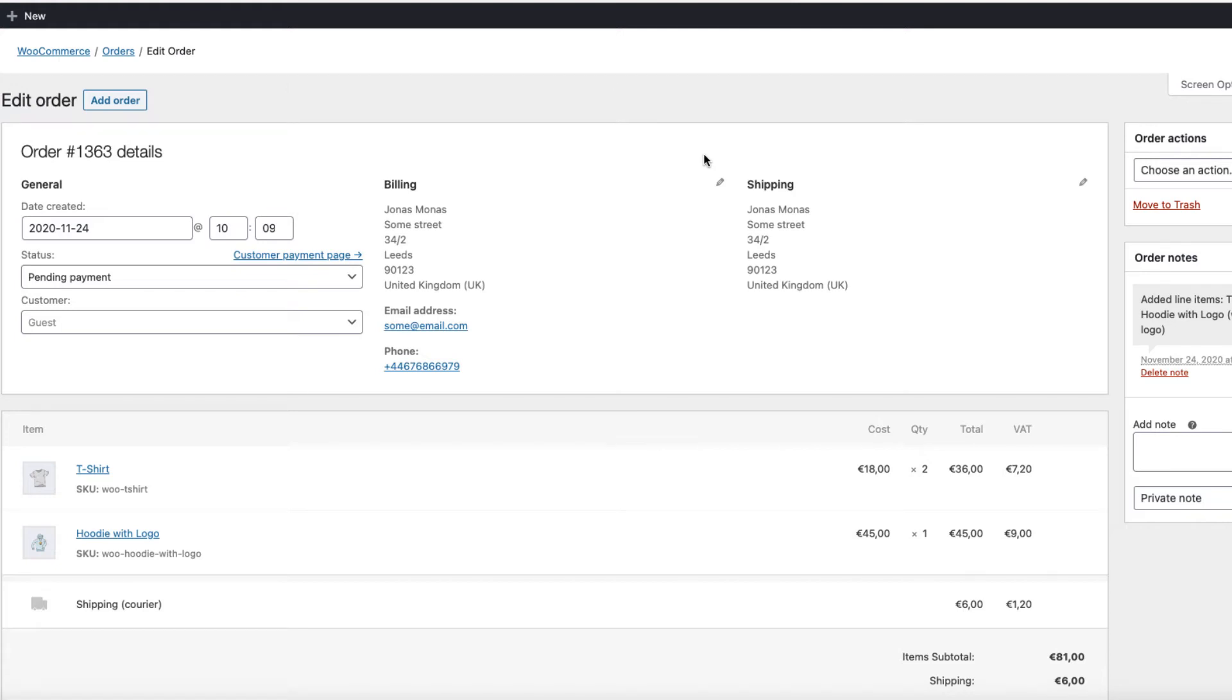There are a lot of WooCommerce shop owners who don't know that they can add orders manually and send payment links to the customers.